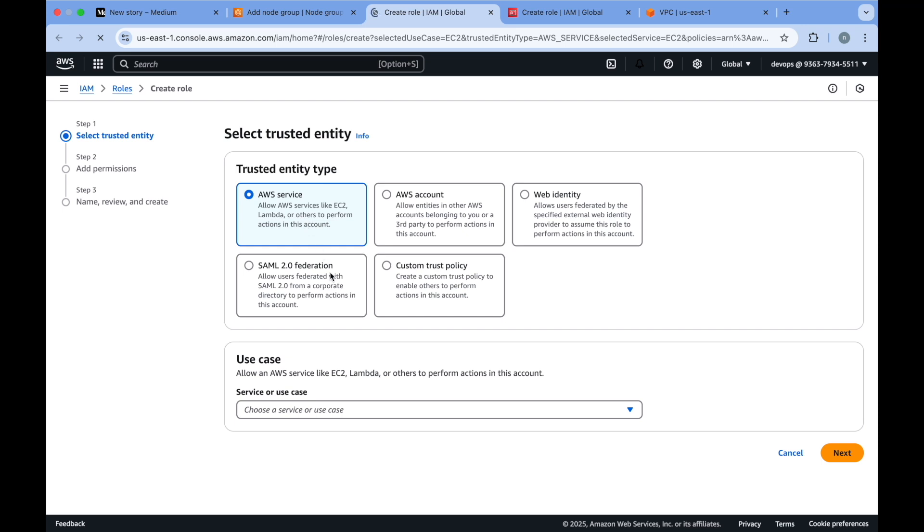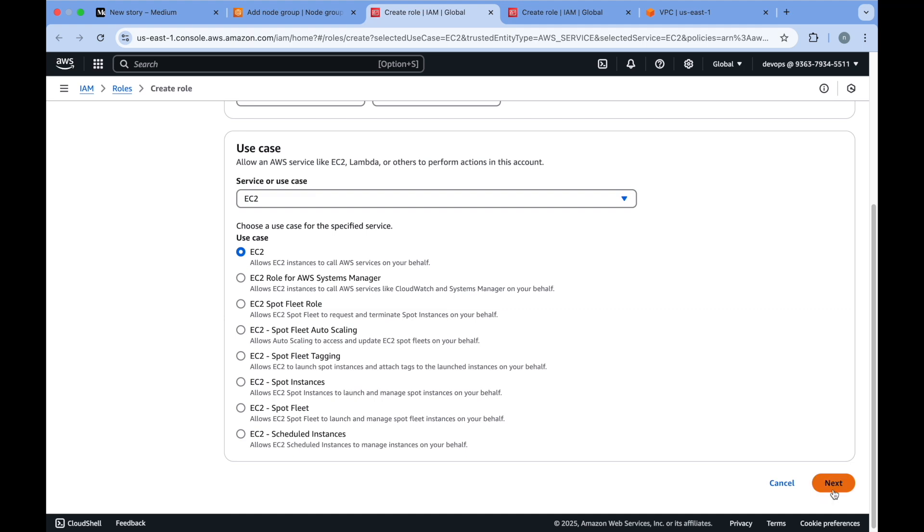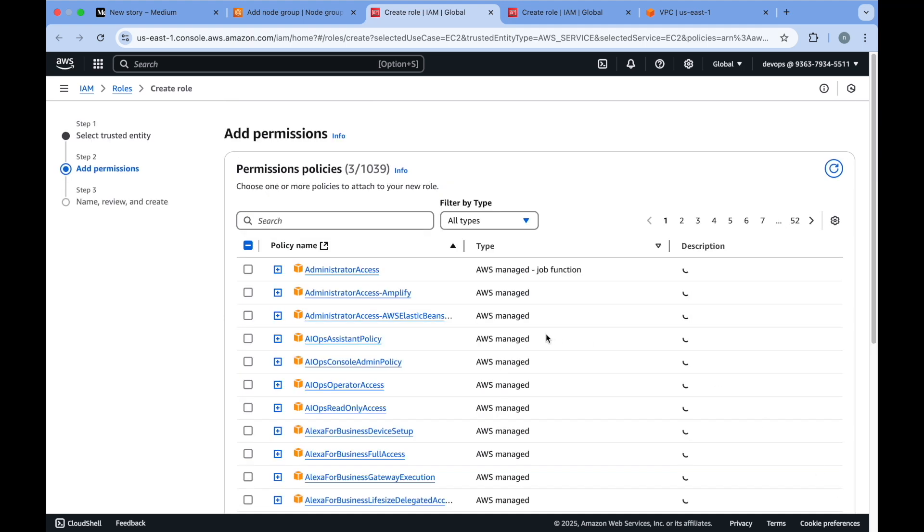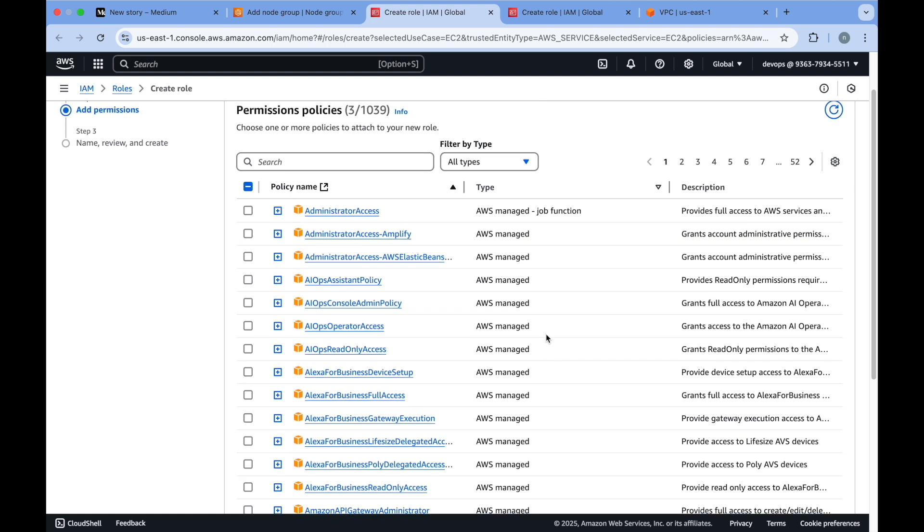It automatically creates it because all managed node groups means you are creating EC2 instances. The use case is EC2, and if you click on next you will get all the permissions selected.